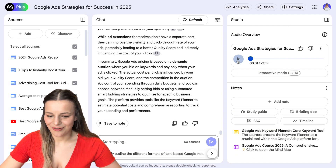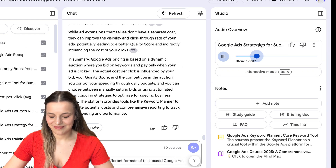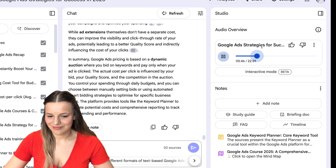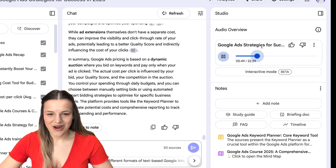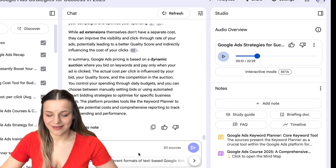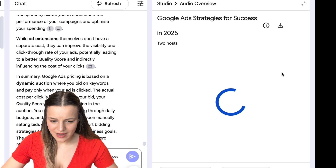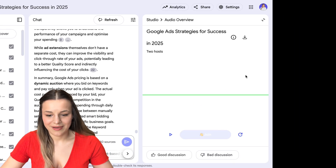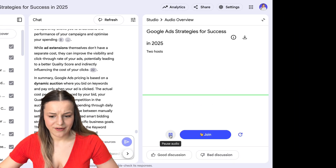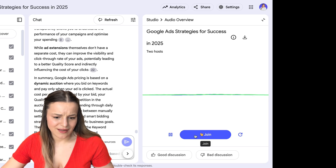Let's go ahead and listen to a part of it. "We're diving into the best strategies you can use, how the pricing actually works in practice, and the crucial steps to get your initial campaigns set up correctly." You can also ask questions in real time while you're listening. For this, just hit the interactive mode right here, then click play. And when you have a question, just hit join and ask away.